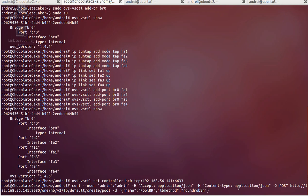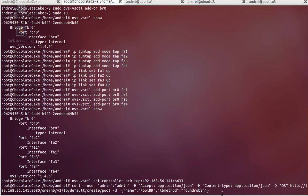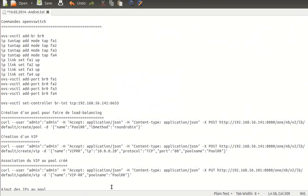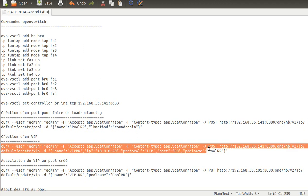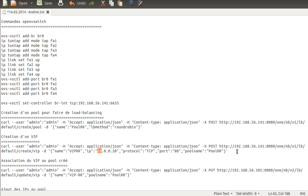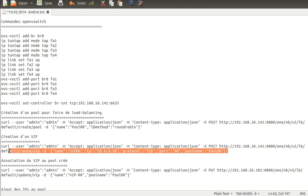In the REST API call, you need the IP address of your controller, the name of the pool, and the method. Next, you create a virtual IP — specifying the name of the virtual IP, the actual IP address, and the port it's going to listen on.